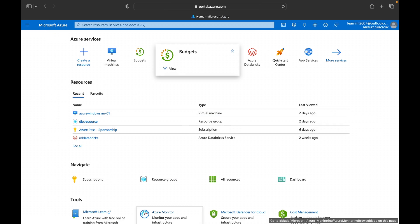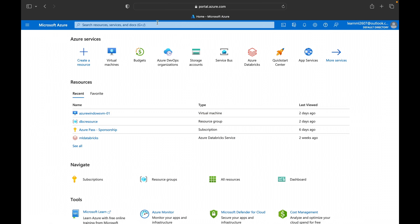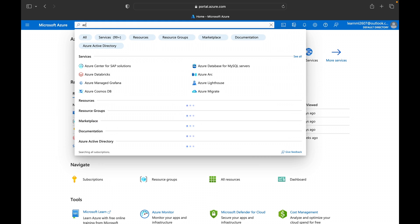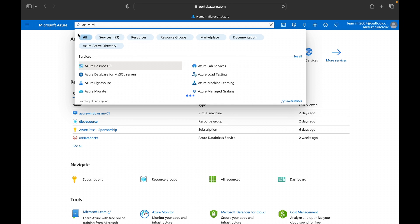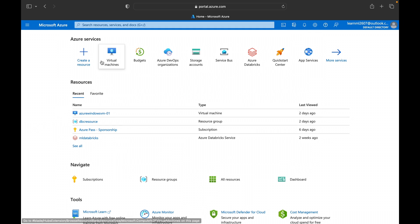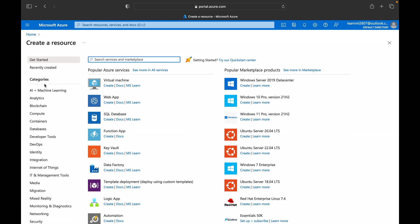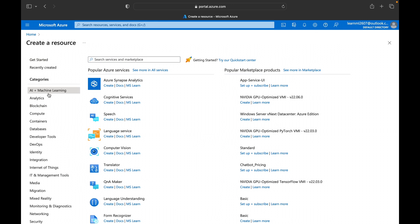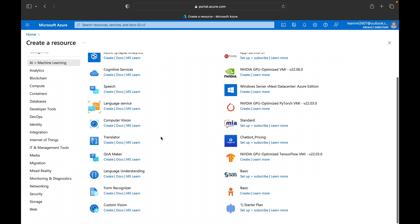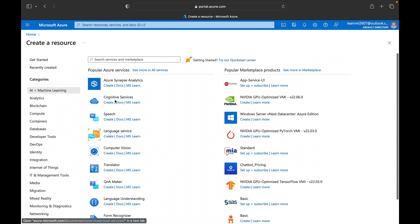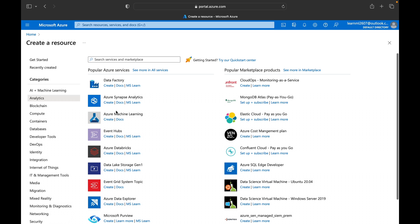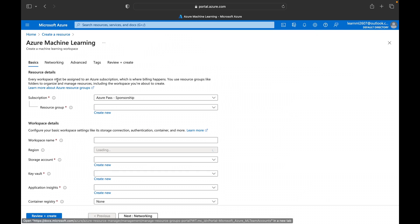I am logged into my Azure portal. From here you can search for Azure ML — here you can see Azure Machine Learning. Or you can go to Create Resource, then AI plus Machine Learning, and you will be able to find Azure Machine Learning there. In Analytics you can also find Azure Machine Learning — just click on it.